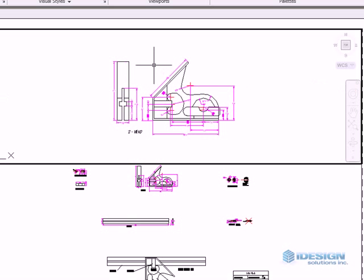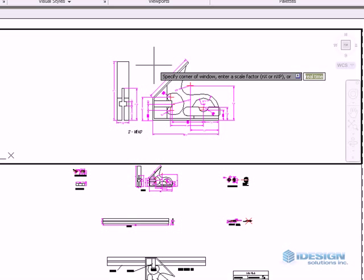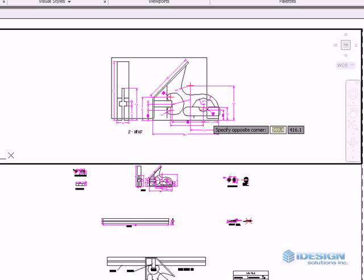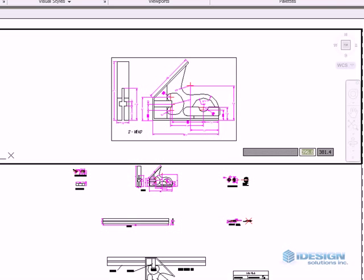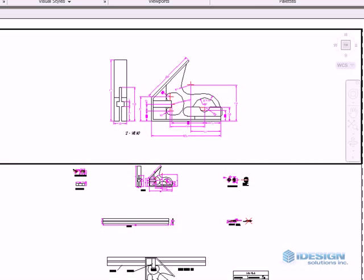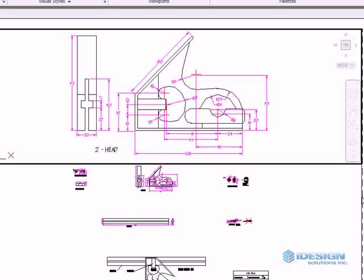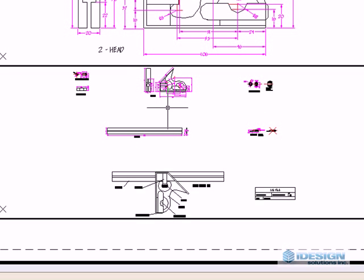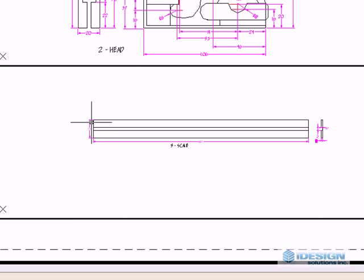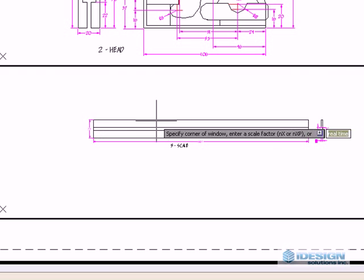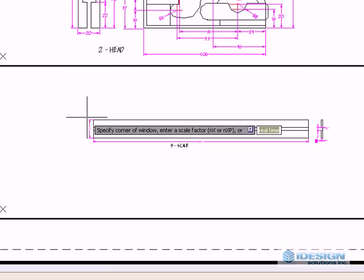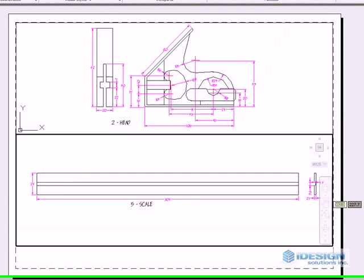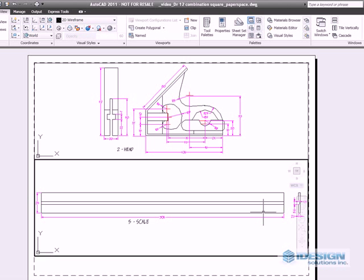Now we are going to zoom in on our first part which is the head of the combination square. Then we are going to double click into the second viewport and then we can zoom in on our scale. Now with only two parts represented, we need to make more.